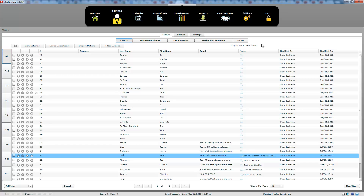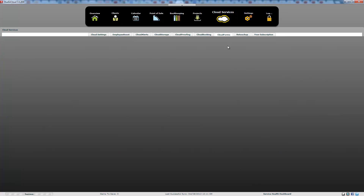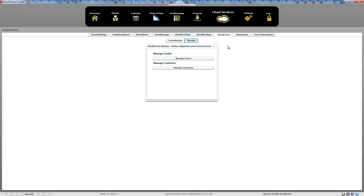That is how you create and use a CloudForm and how you do contracts. Printable contracts are included in the free business management software. If you want to do e-signatures or use forms, you need the CloudForms subscription. If you have any more questions, you can go to our live chat operators on our webpage, the forum, or our written tutorials for the most up-to-date information on using forms.